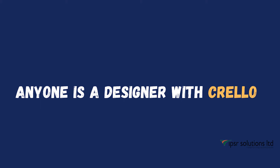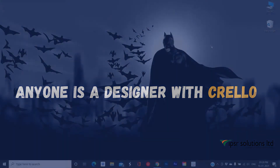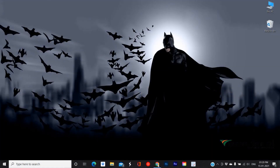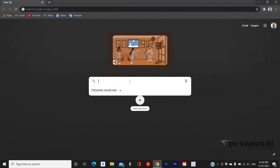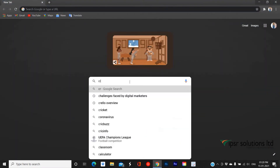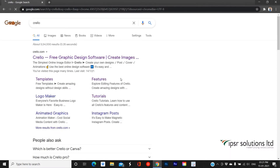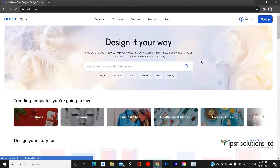It is also available as a mobile application, so you can get it from the Google Play Store as well as from the App Store. Without any delay, let's start. First of all, launch your search engine and search for crello.com. From the results, choose the first one and you will be redirected to the home page of Crello.